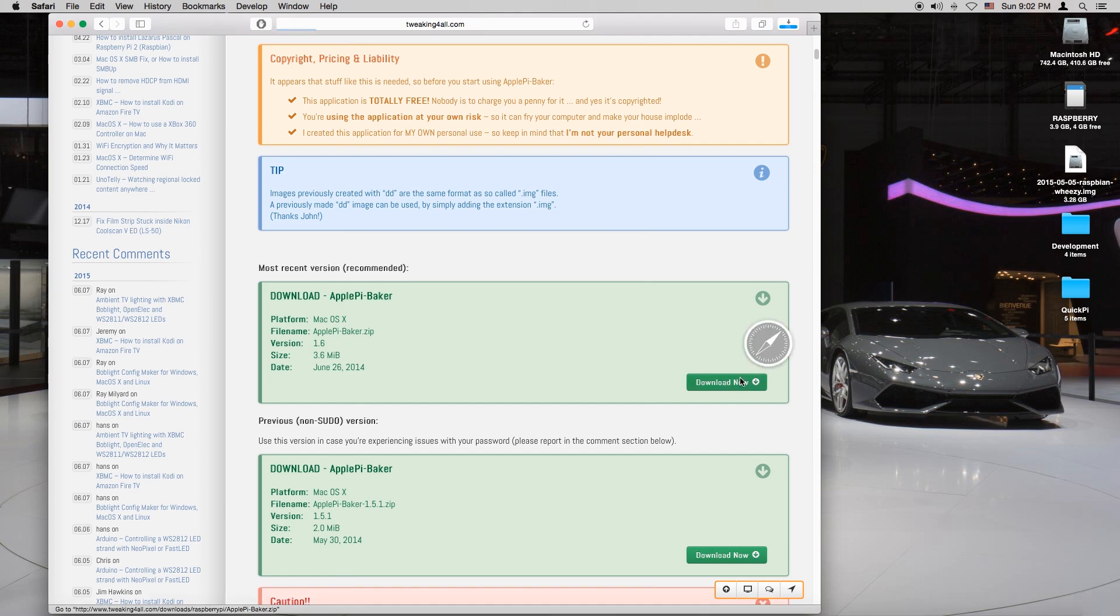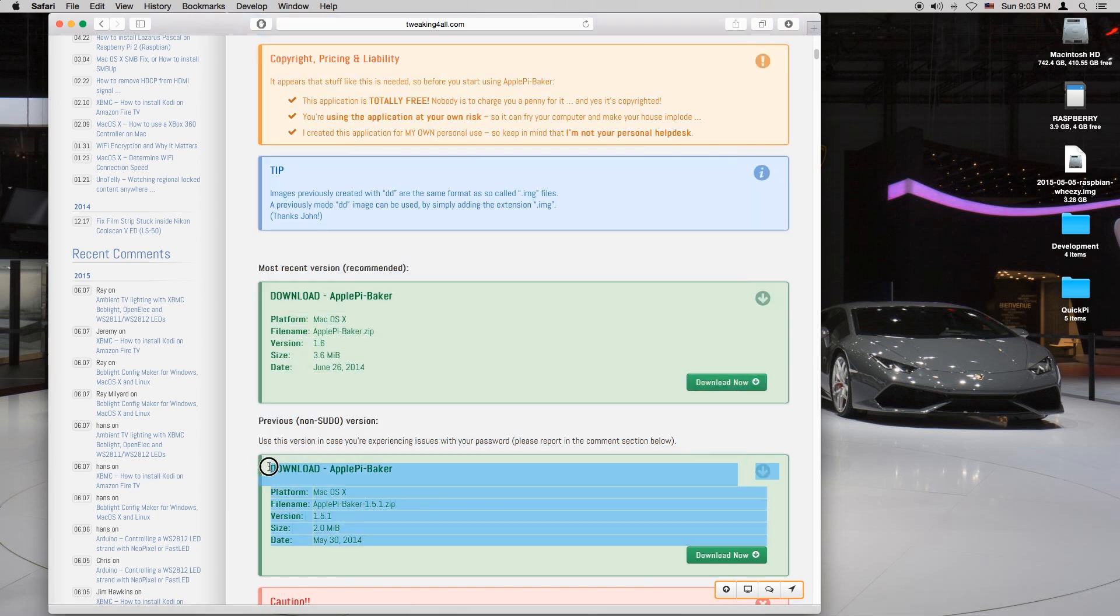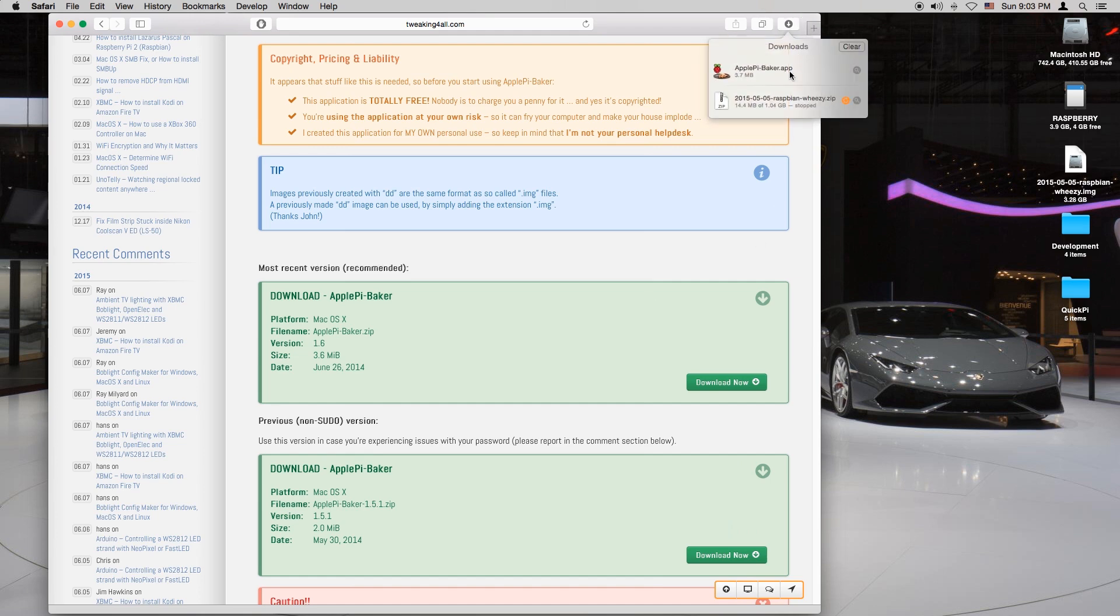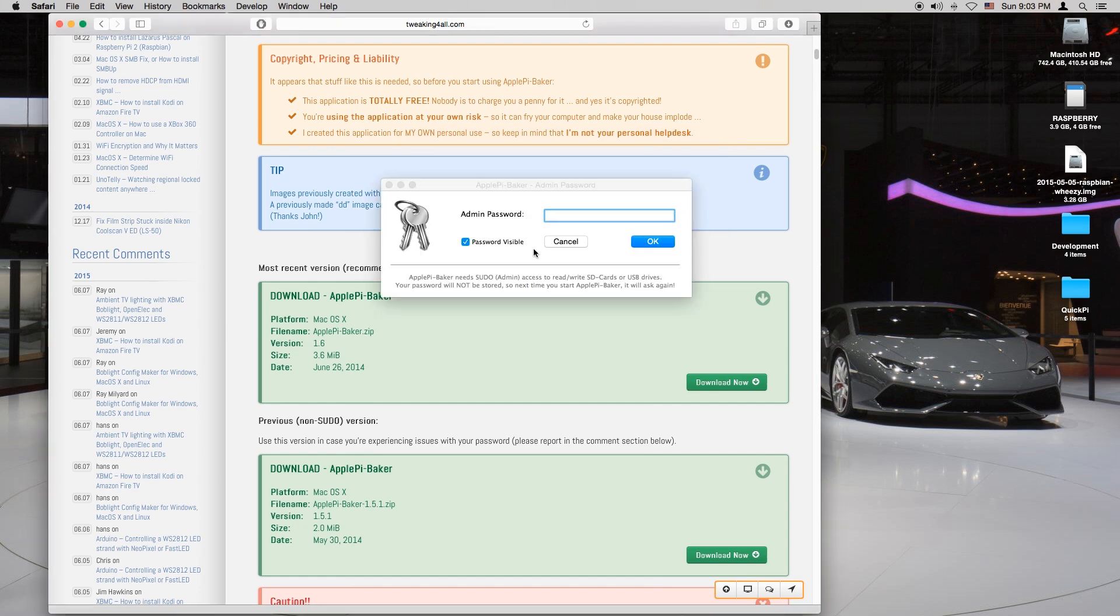If you do not have the mac admin password, you want to use the non-sudo version below. As you can see it's just a 3 MB download and it's done. You want to click open.